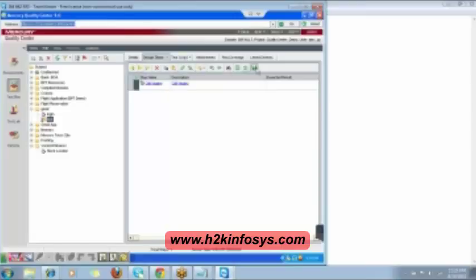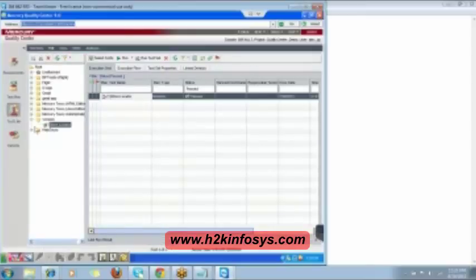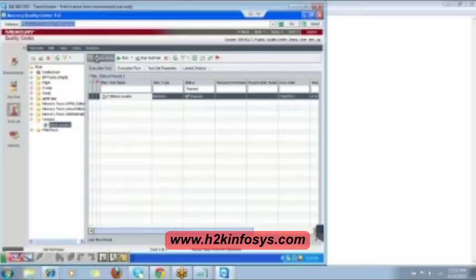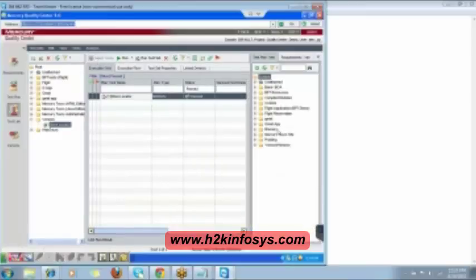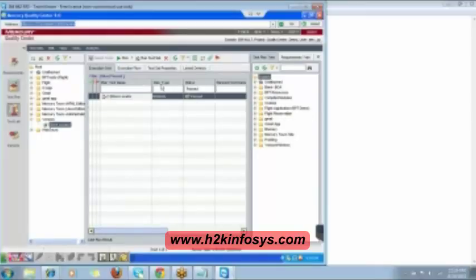Now come to the Test Lab. In the Test Lab, create a folder, then create a test set inside that folder, then click on 'Select Test.' The list of test cases you created in the Test Plan will appear — whichever test cases you want to execute, add them here. They will get added to the Execution Grid.